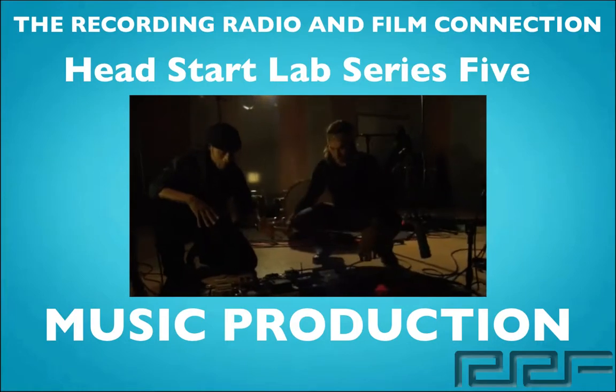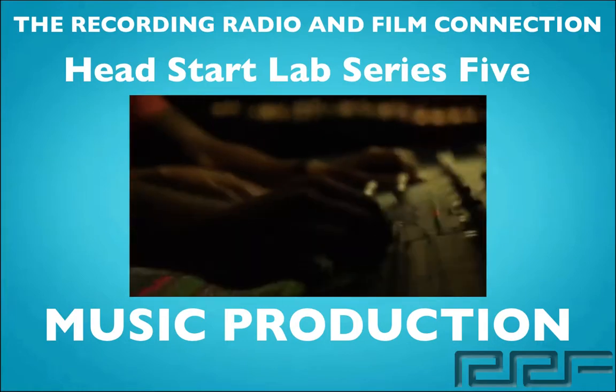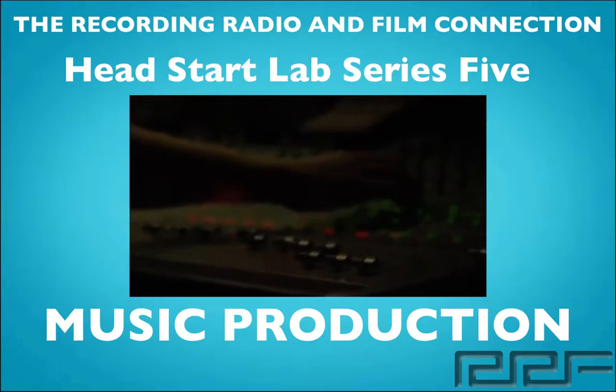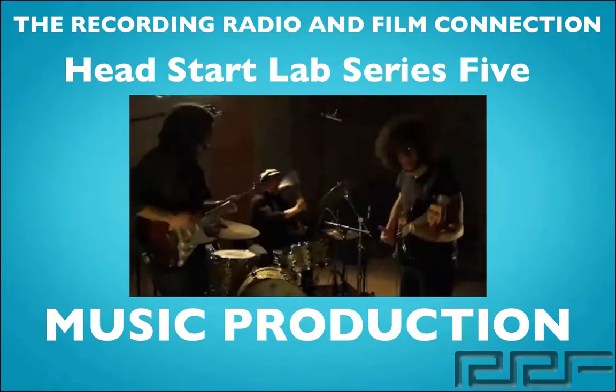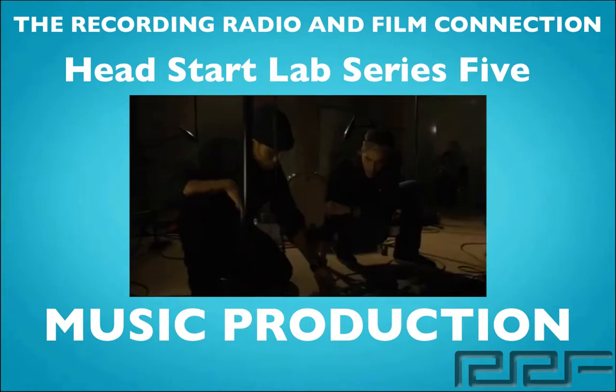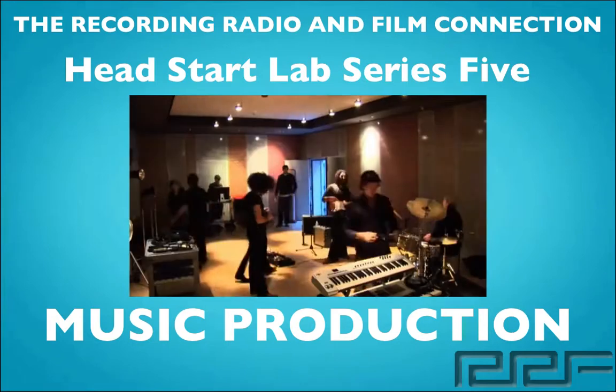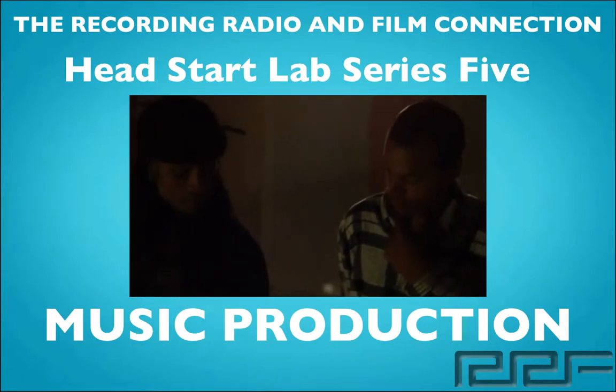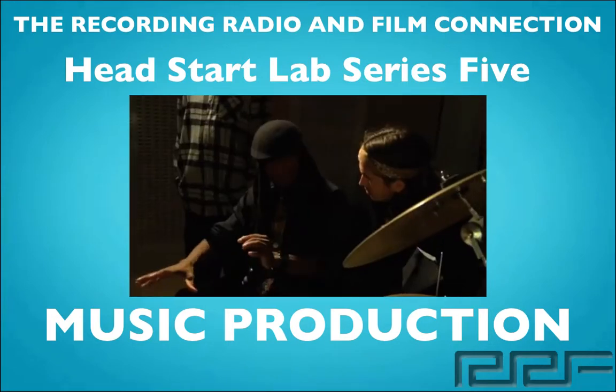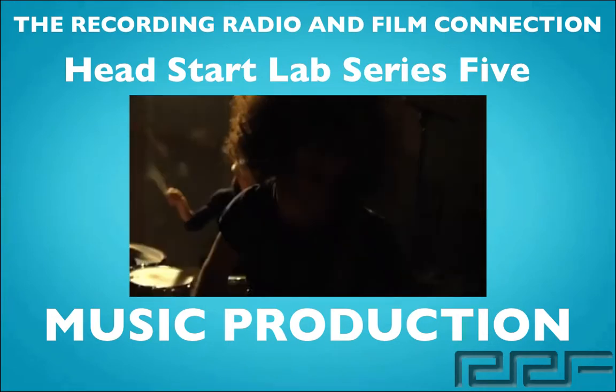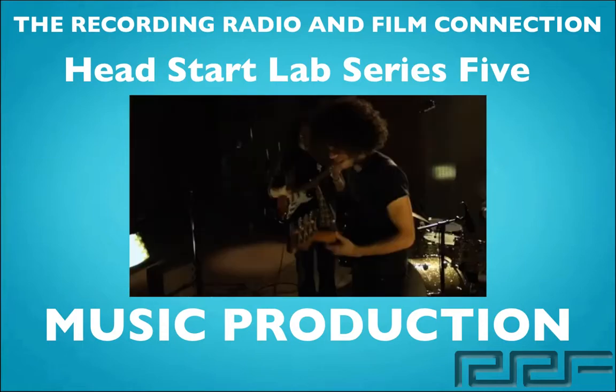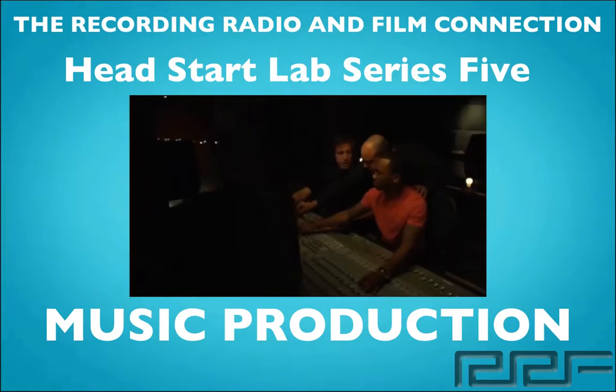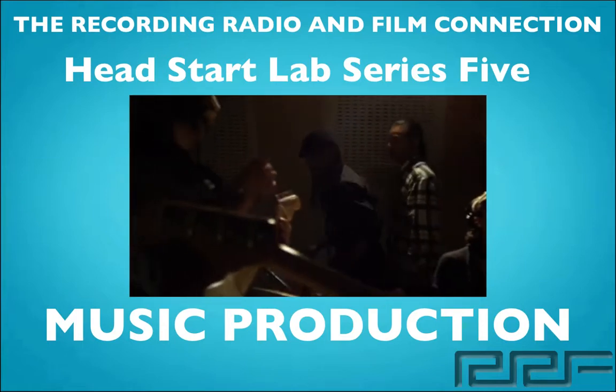In this video series we're going to show you everything that you need to know about music production. These tutorials were created from real tutoring sessions at the Recording Connection. So in addition to learning in a real studio, all of our students receive free unlimited tutoring while they're in the program. Now let's go ahead and begin.